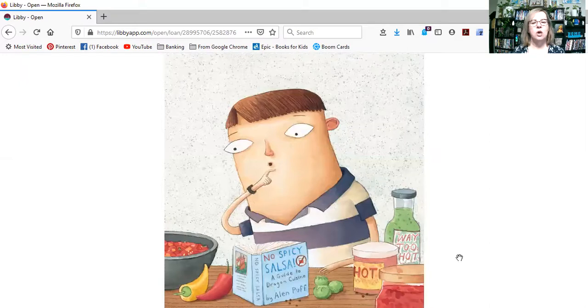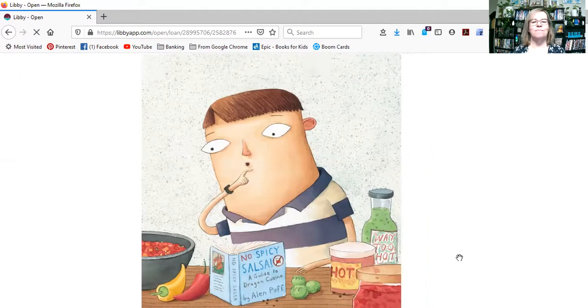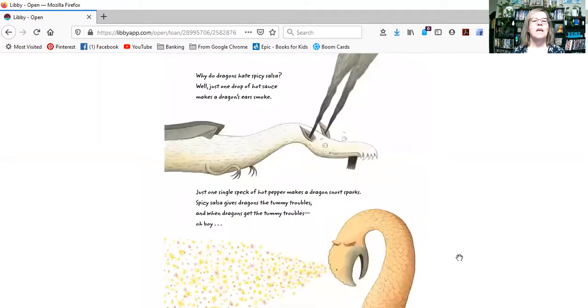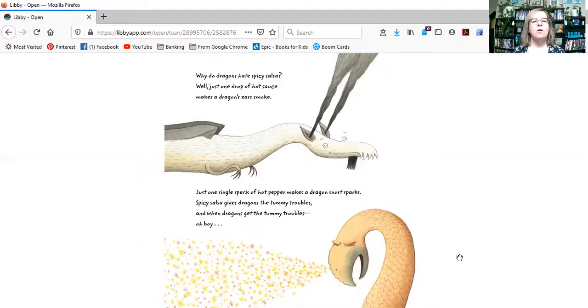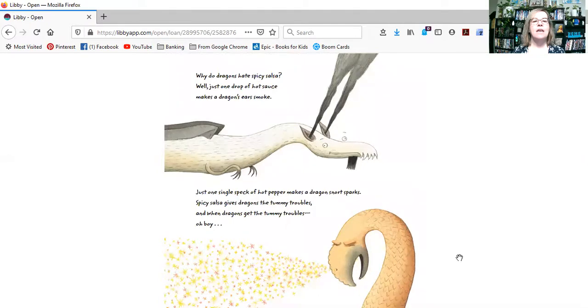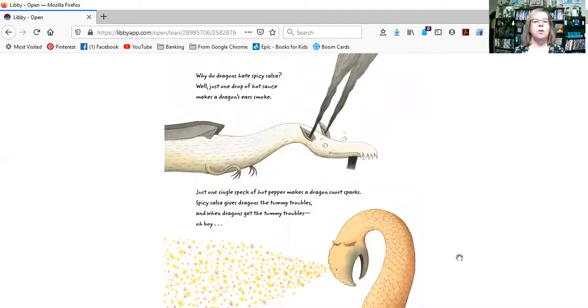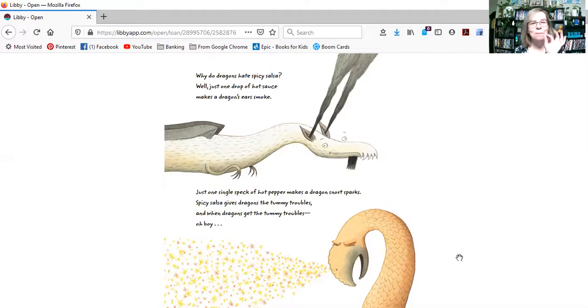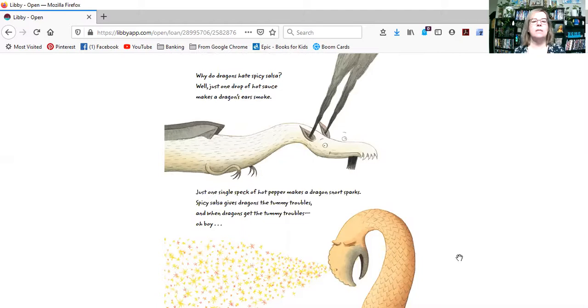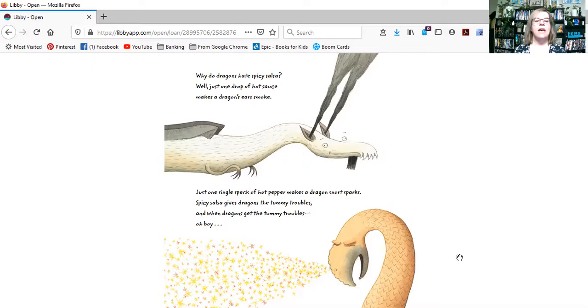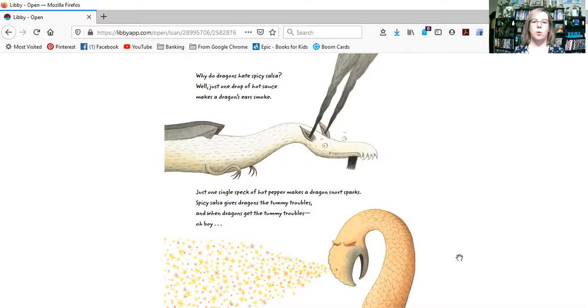It says no spicy salsa. Why do dragons hate spicy salsa? Well, just one drop of hot sauce can make a dragon's ears smoke. Just one single speck of hot pepper makes a dragon snort sparks. Spicy salsa gives dragons the tummy troubles. And when dragons get the tummy troubles, oh boy.